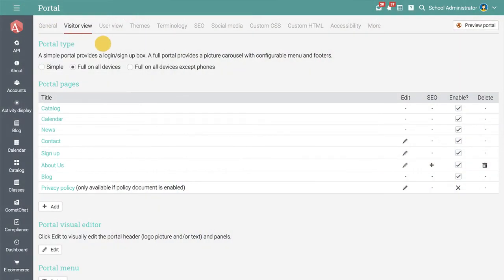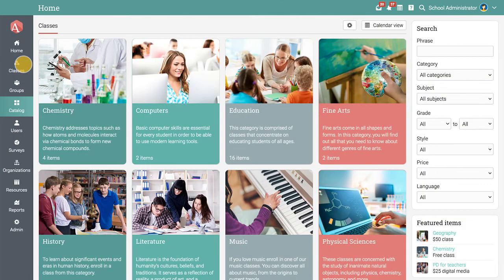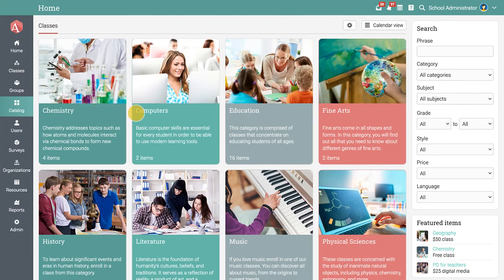An admin is also responsible for configuring the class catalog for students. The class catalog contains all the classes visible to students, organized into categories and subcategories, so it's easier for students to find them.